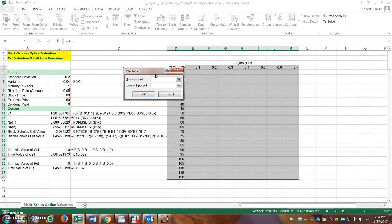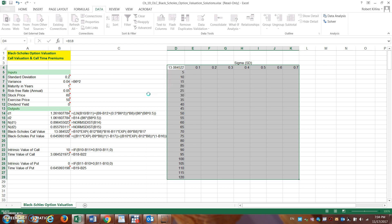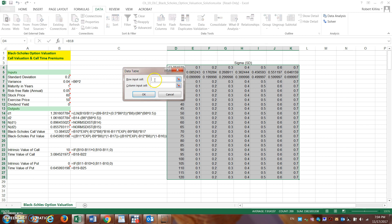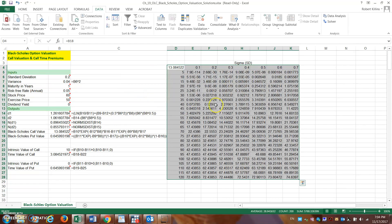In the Data Table dialog, we need to input two cells. The row input cell will be the standard deviation, and the column input cell will be the stock price. I initially had these reversed — so the row input is standard deviation and the column input is stock price. Press OK and the table populates.